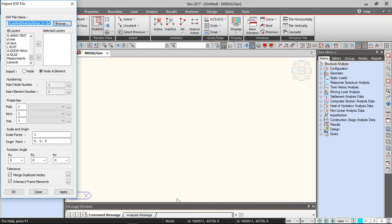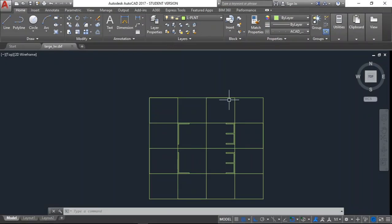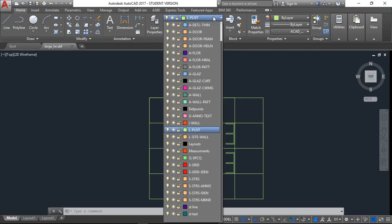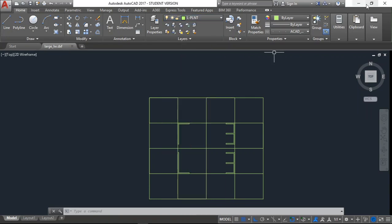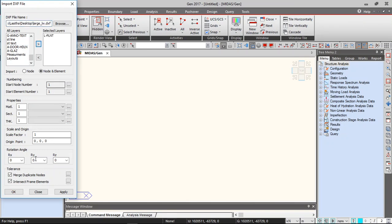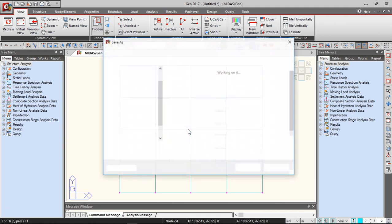So for example, if in this drawing my grid lines are in this layer, that's the layer that I have to input in Midas. This way you can easily import from AutoCAD to Midas Gen.